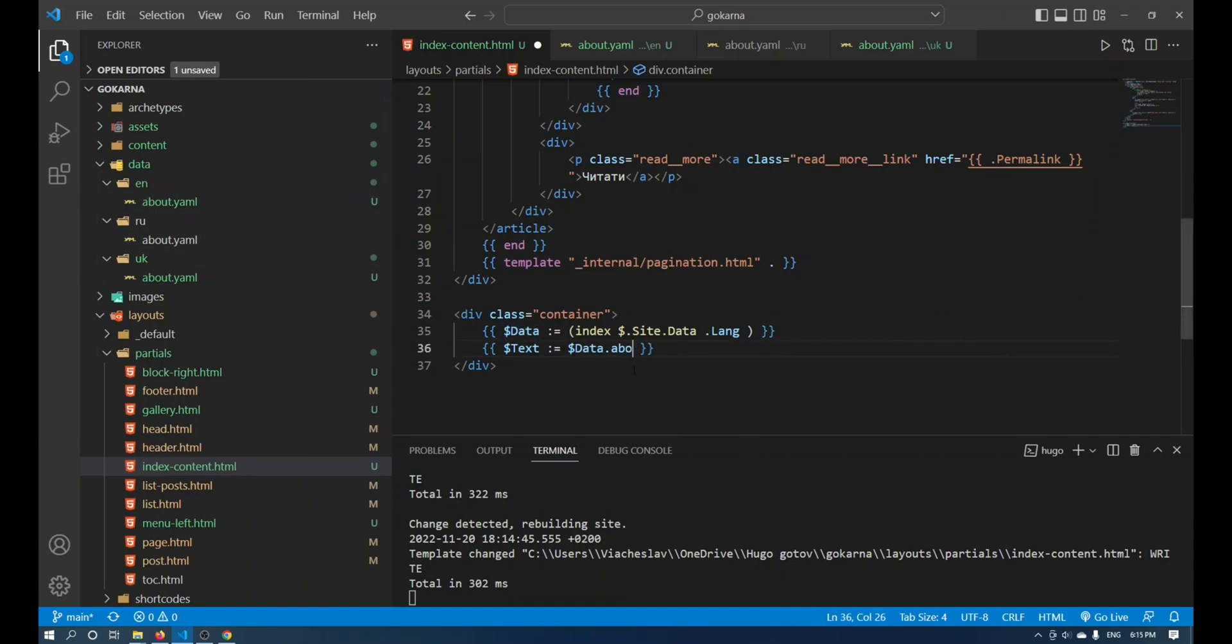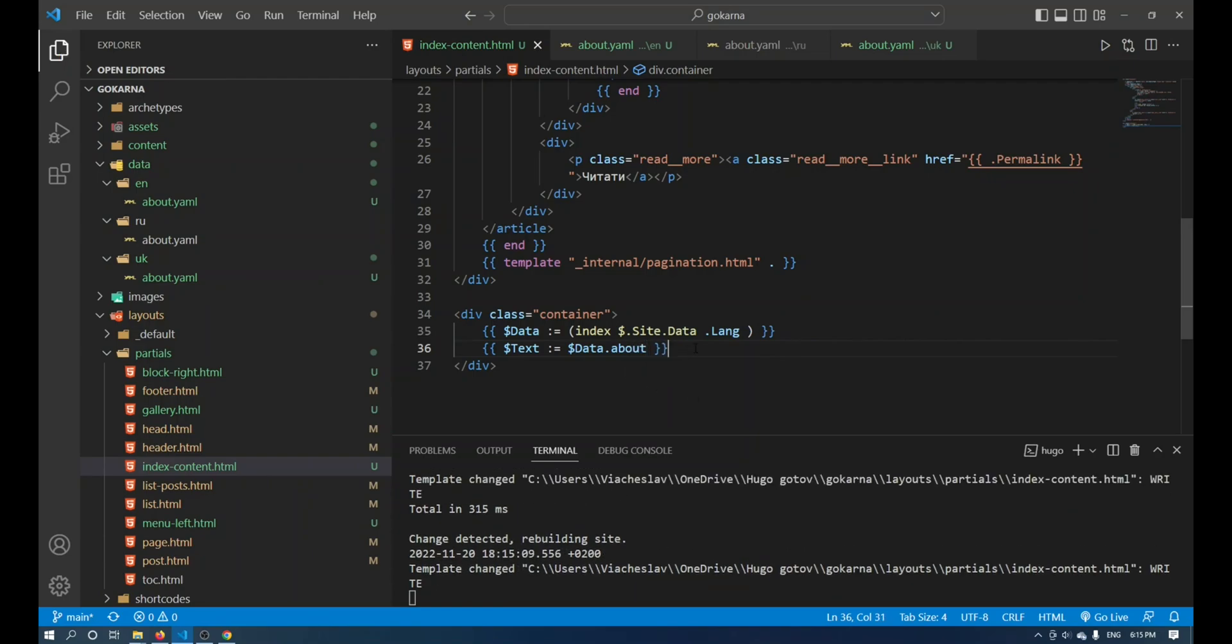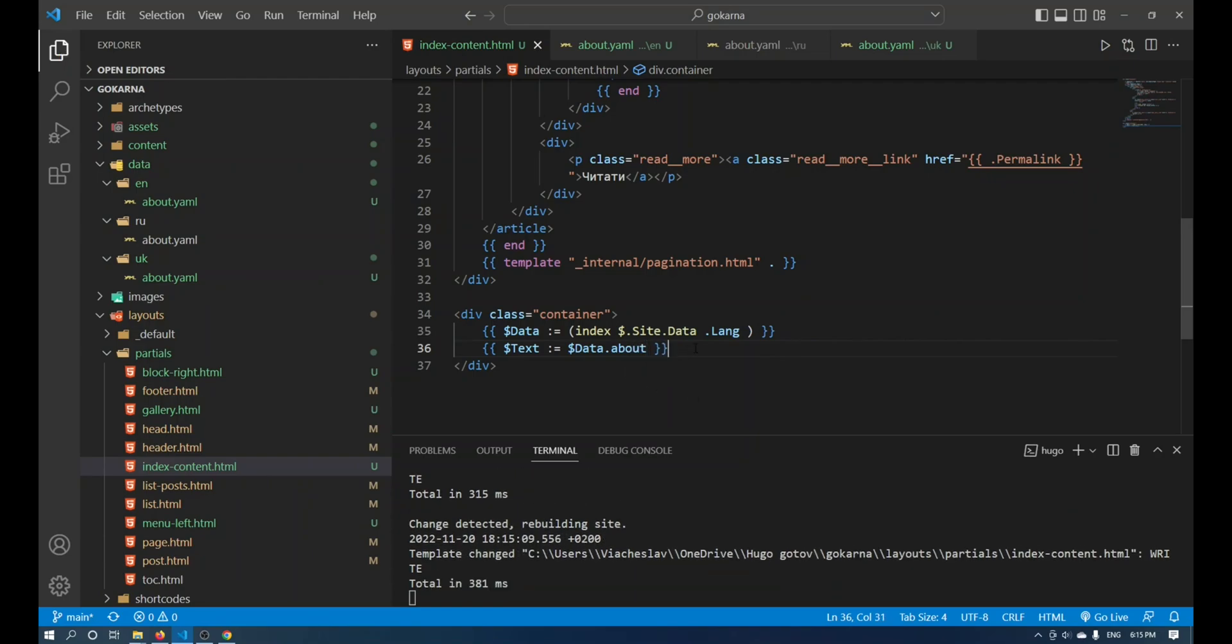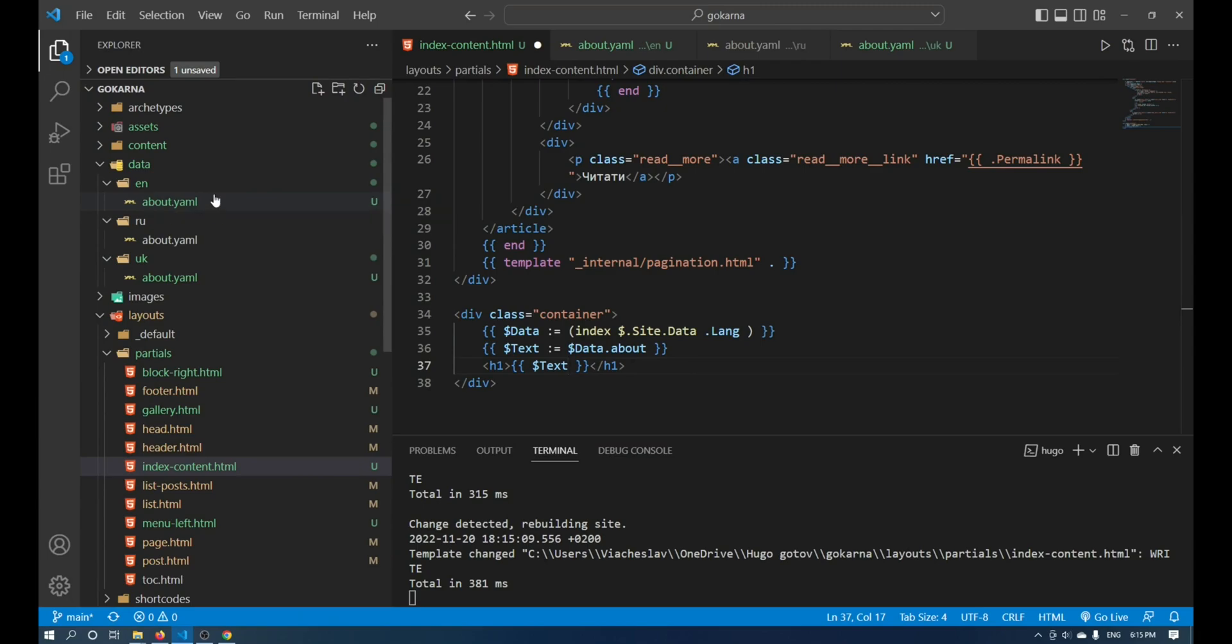After that we can use it on the site, referring to specific fields in the file. We have the fields title and desk. I will write the title in the tag, and I will add another field to the paragraph.